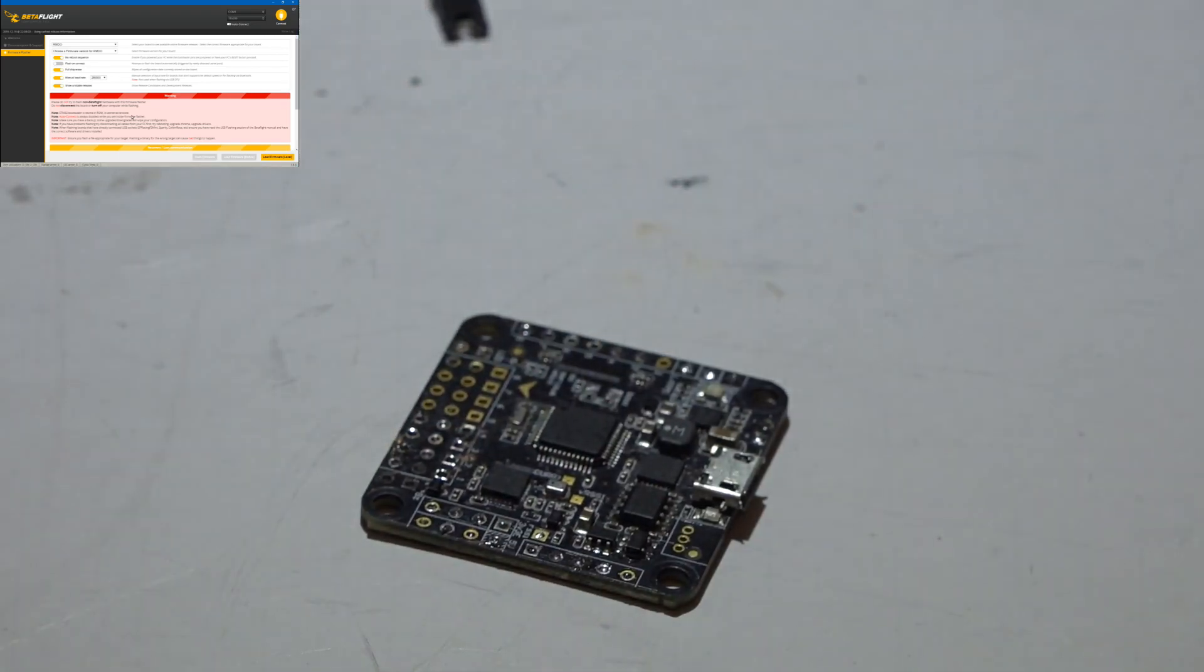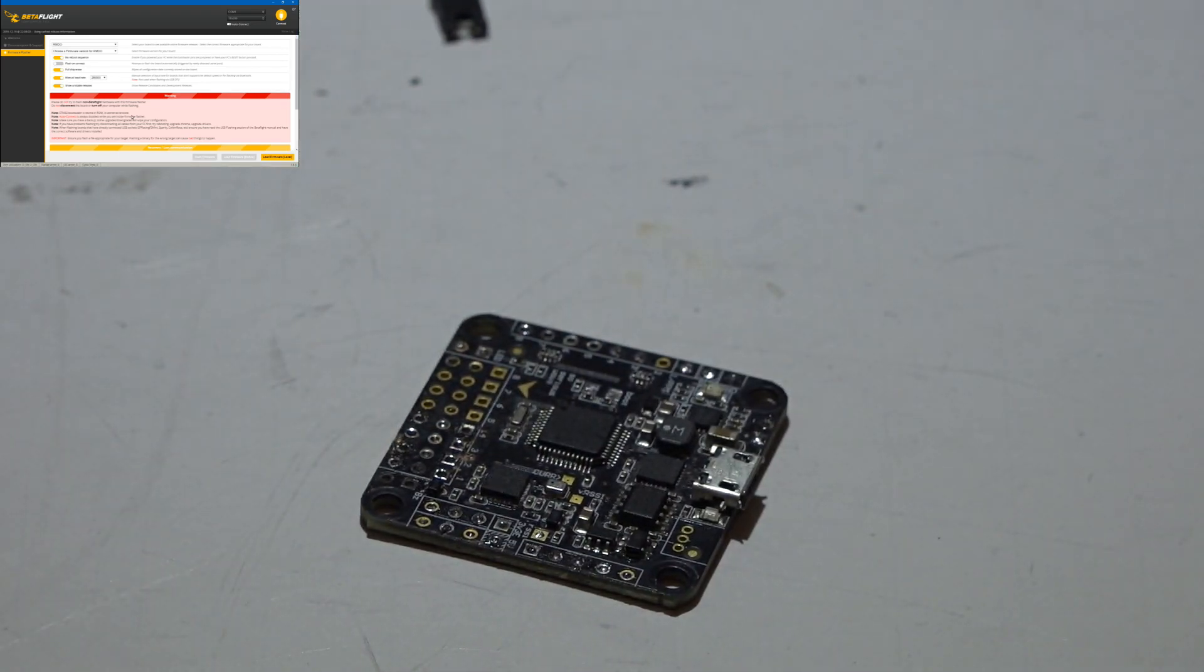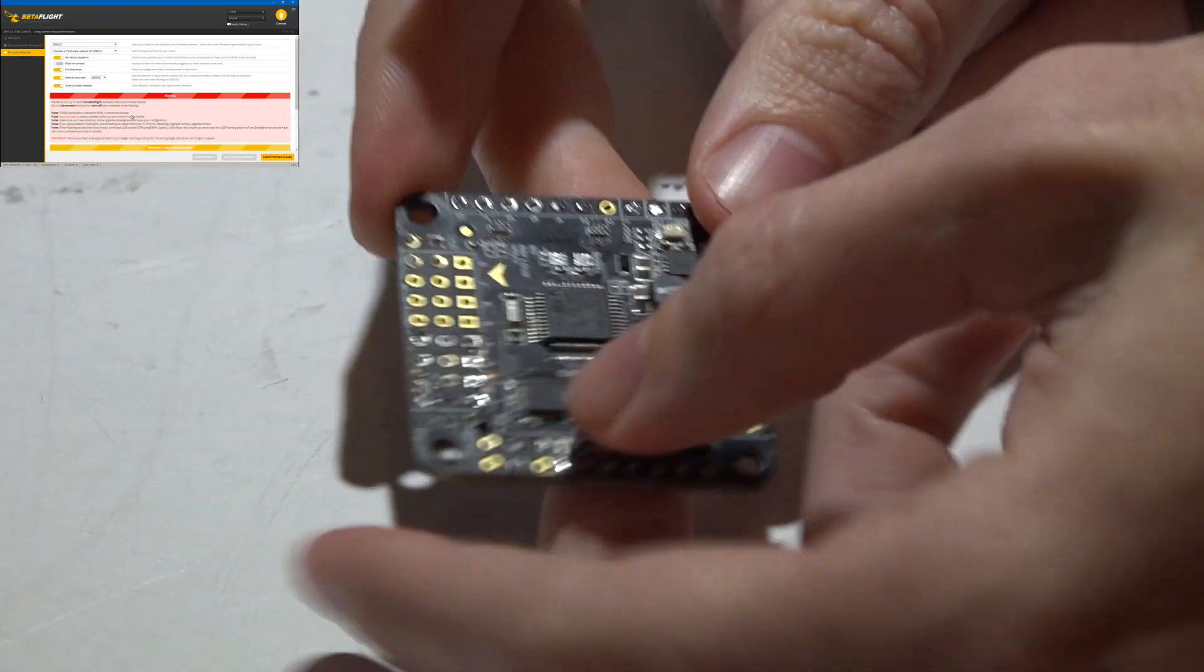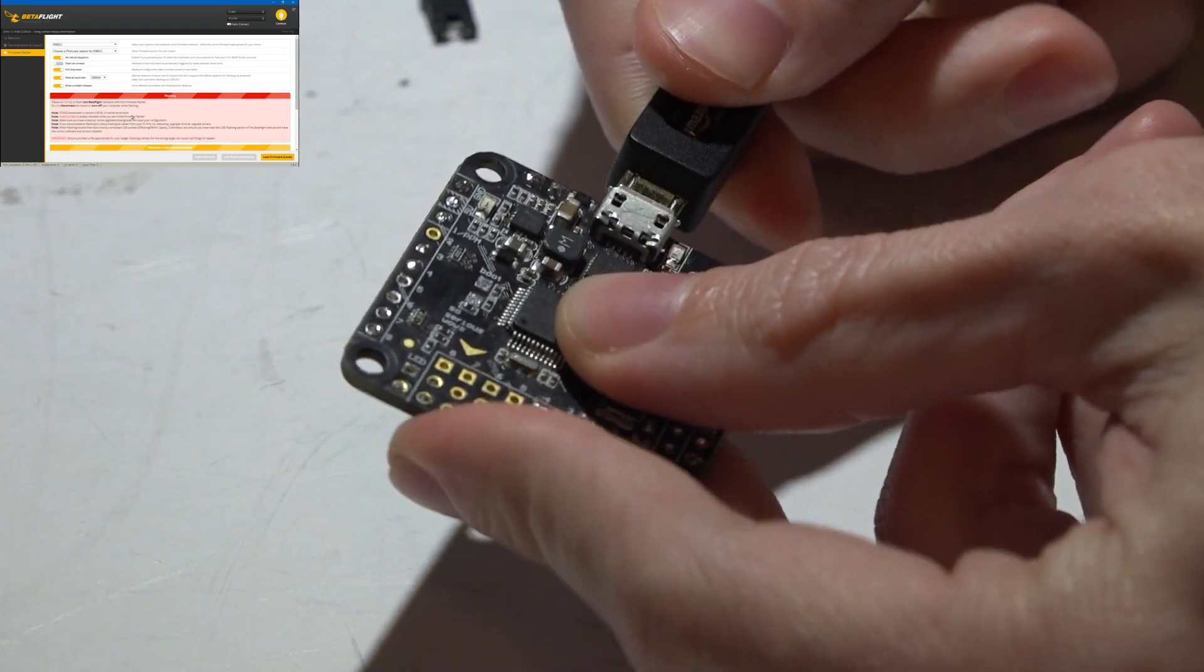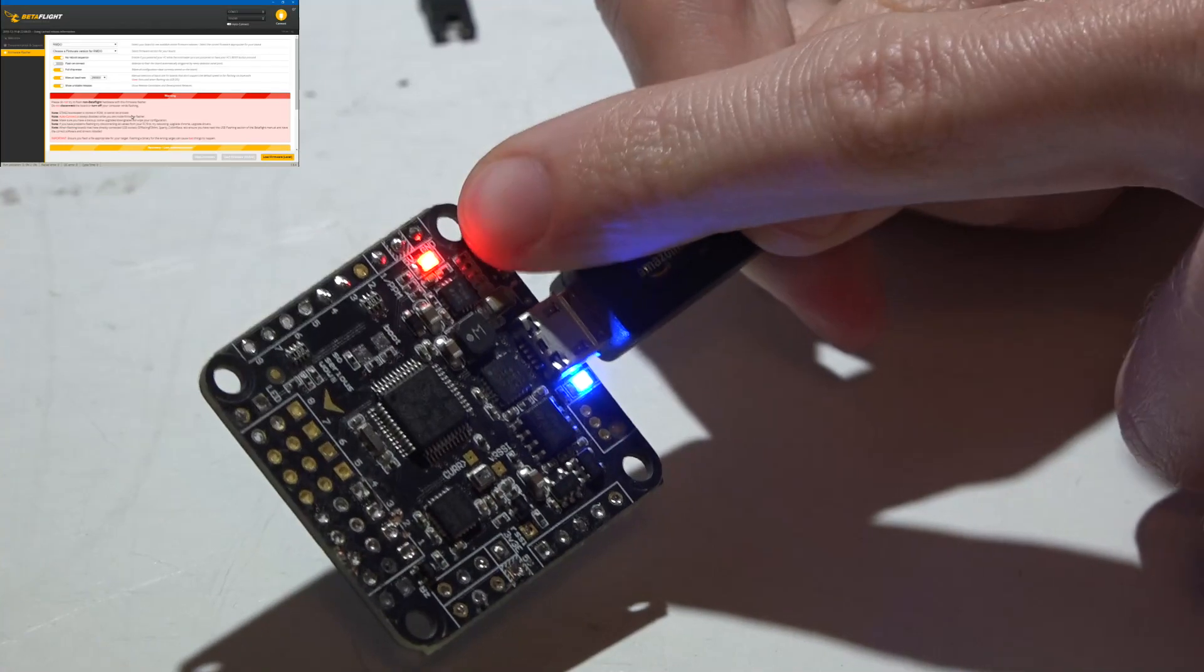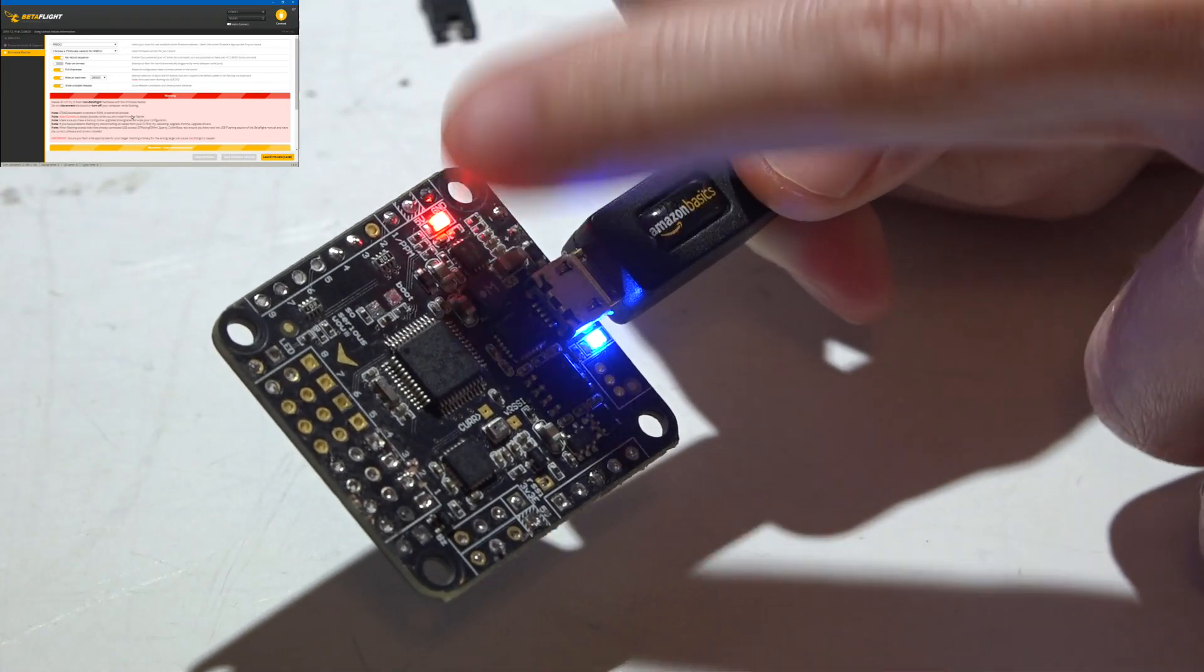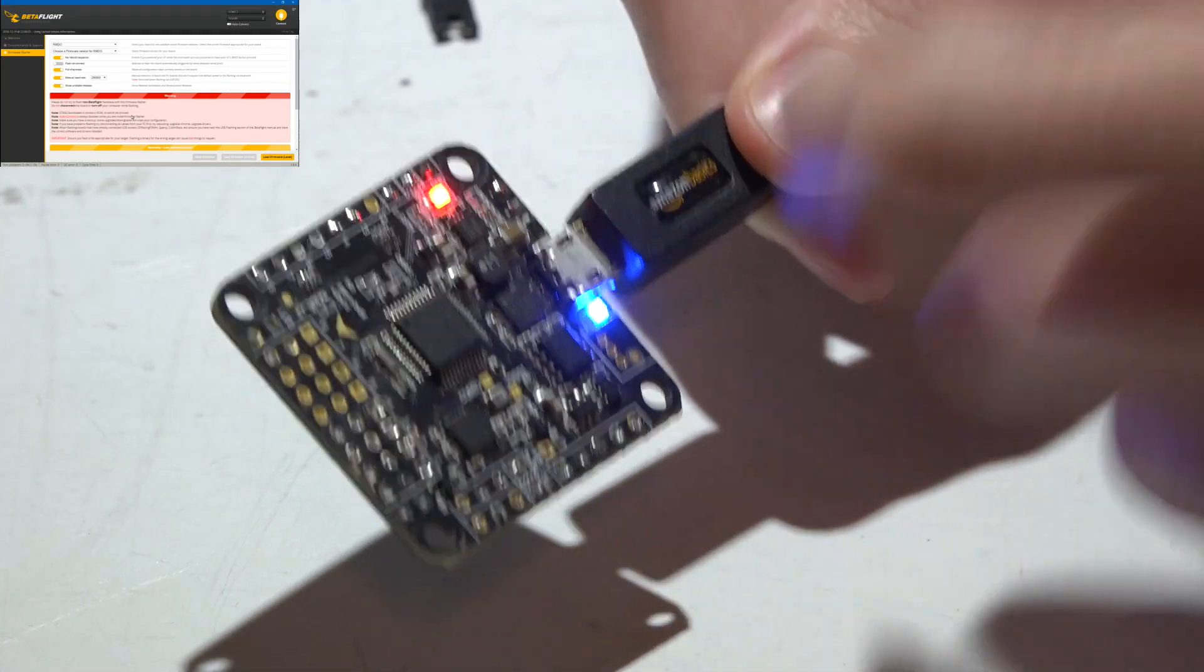The next thing we need to talk about is how to know if you have successfully entered the bootloader. So if you plug in a USB cable, you see this red light right here? This is my status light. If you are in the bootloader, you will not get that status light.